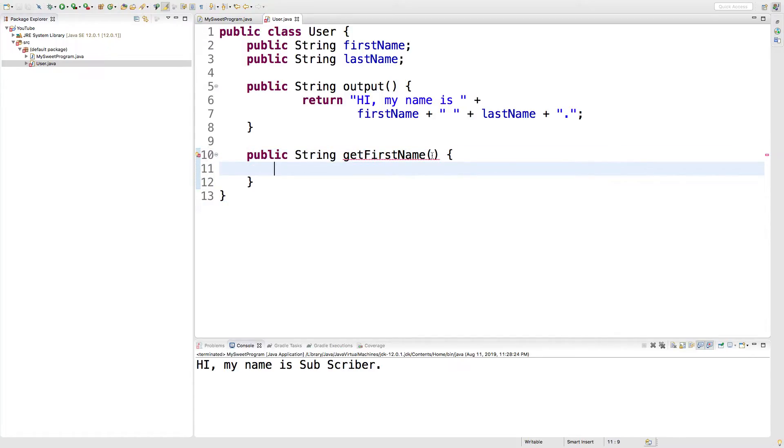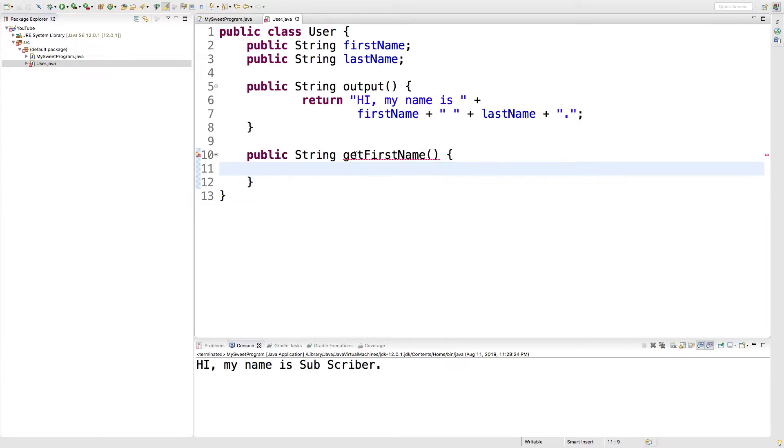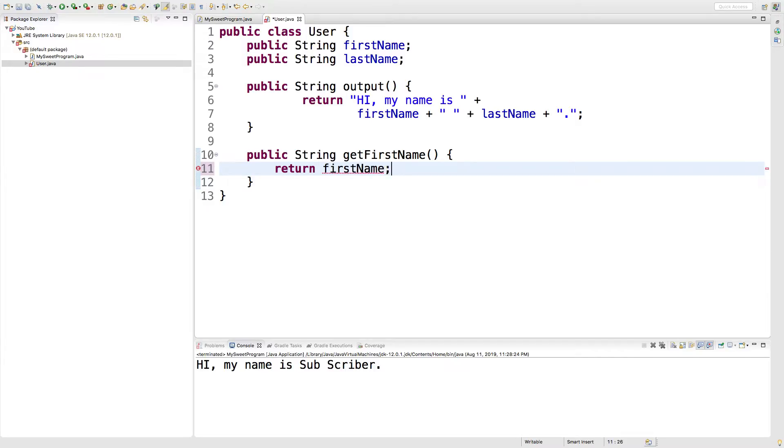Now, do we actually have to pass in anything as an argument? No. So, we don't have to define any parameters. We just ask for the name and it's given back to us. And then the code here is actually really simple. We just say return first name, put a semicolon and it's happy.